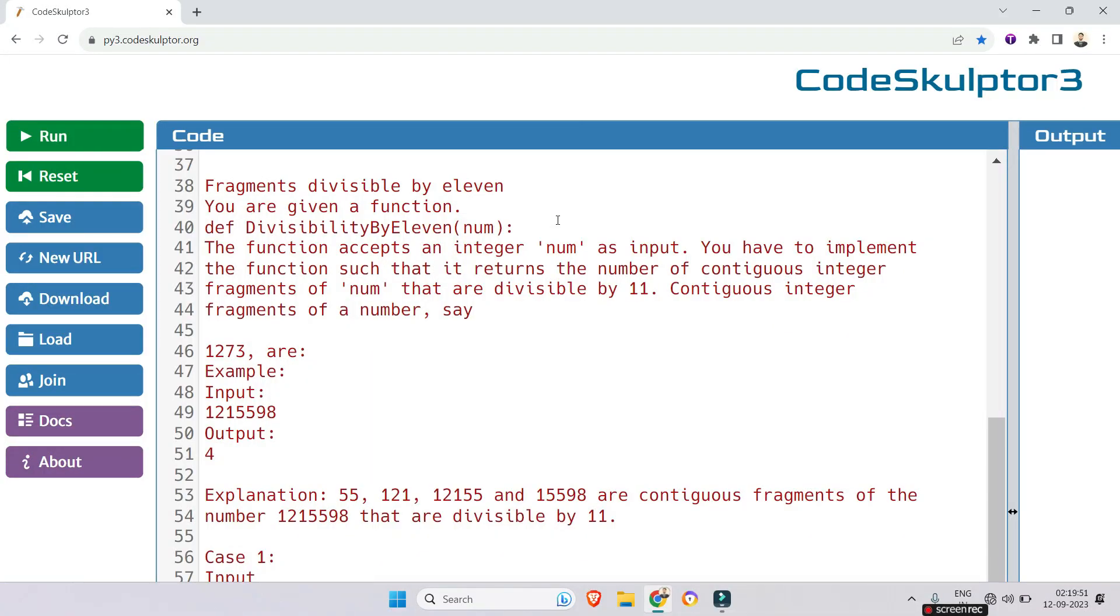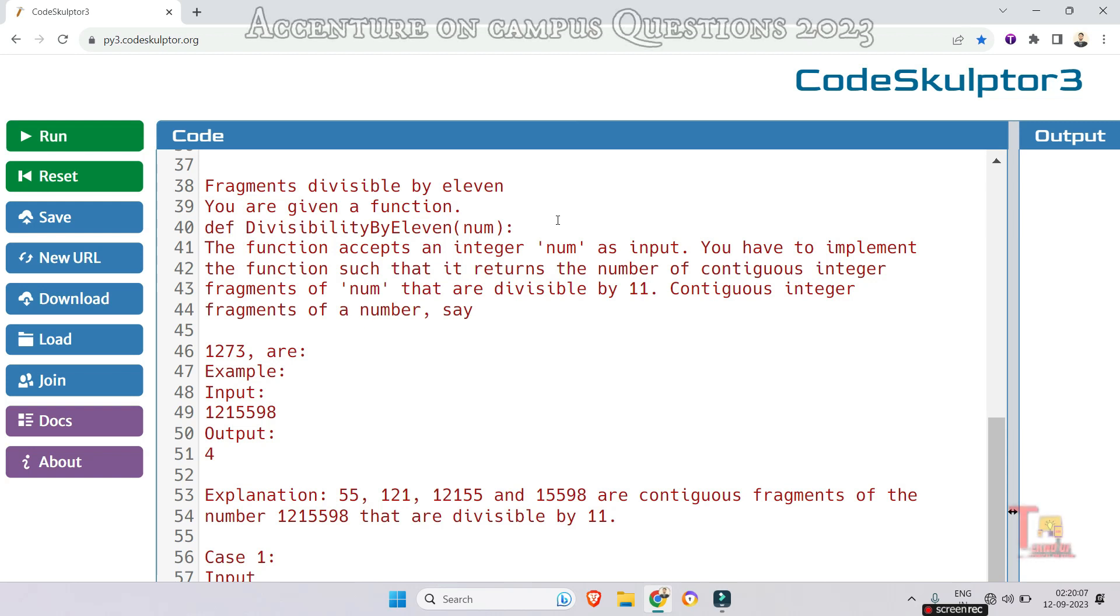The problem is regarding fragments divisible by 11. You are given a function that accepts an integer num as input. You have to implement the function such that it returns the number of contiguous integer fragments of num that are divisible by 11.